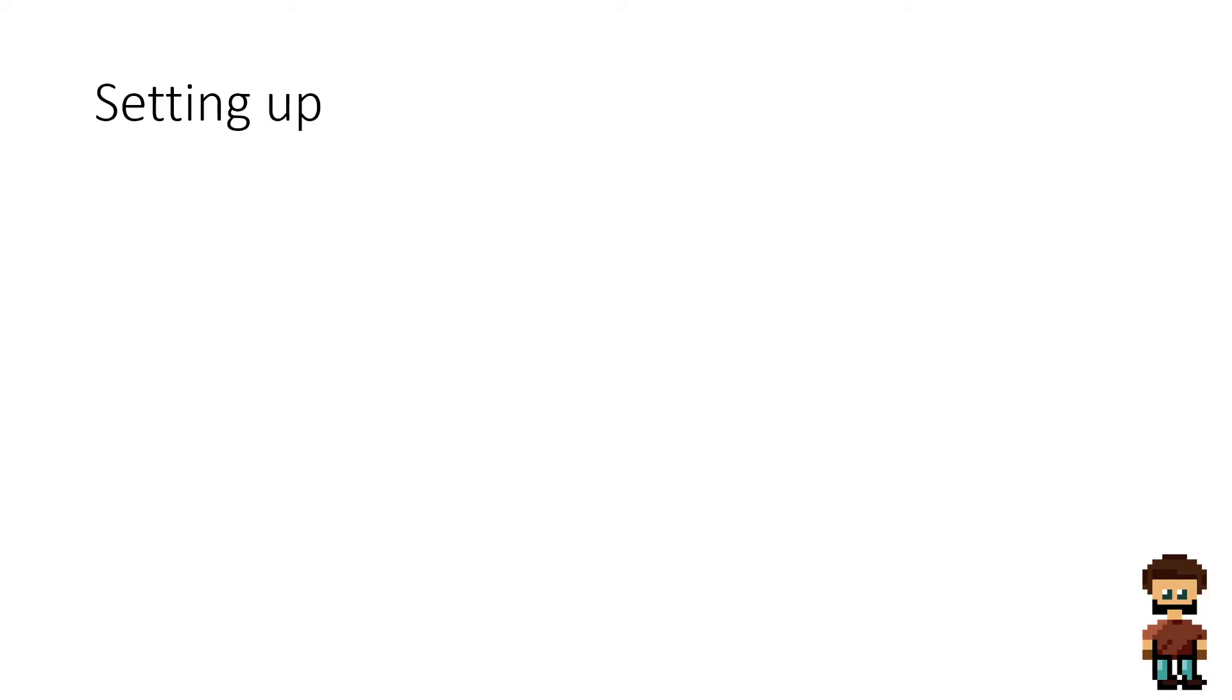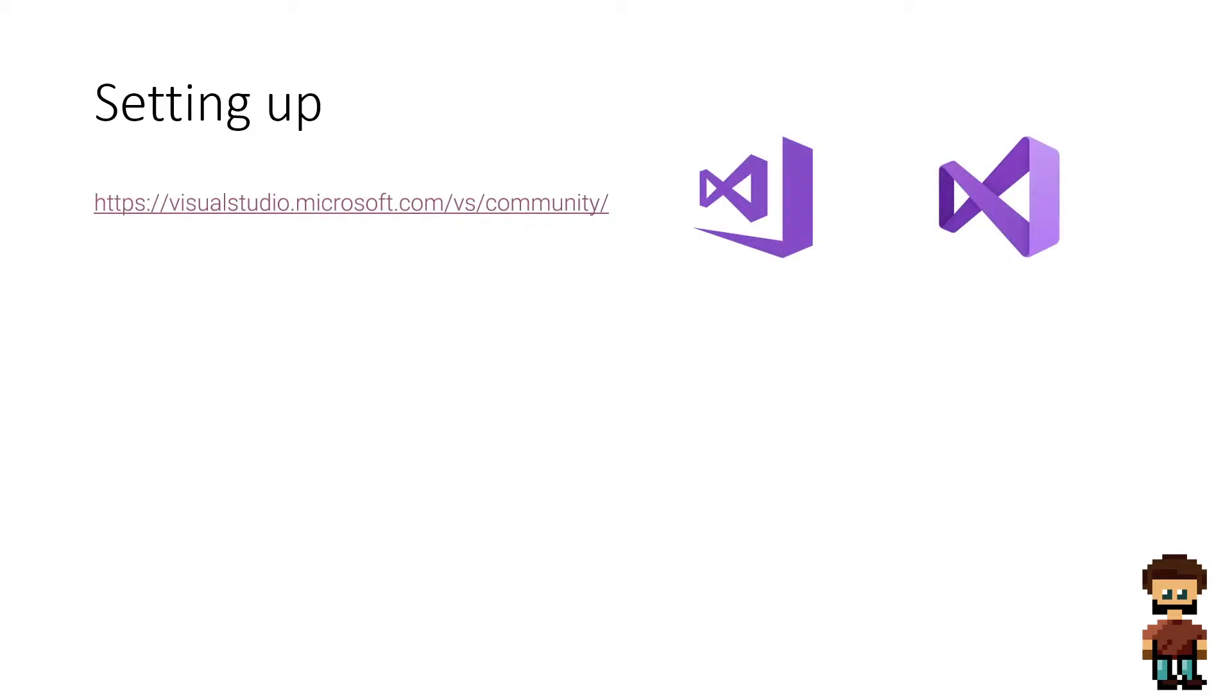So the first thing that we're going to do is set up. In order to set up our environment we're going to be using an IDE. An IDE stands for integrated development environment which is generally what developers use to write code. It comes with a range of functionality, one of which will be being able to run or compile your code. You can also think of this as the text editor for your code.